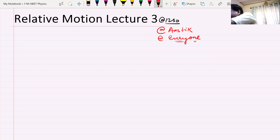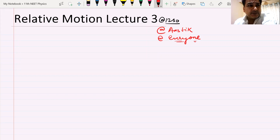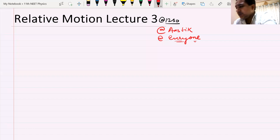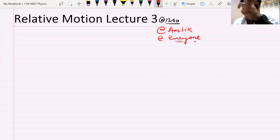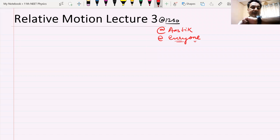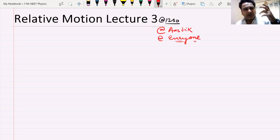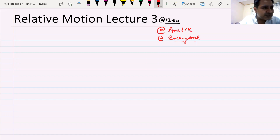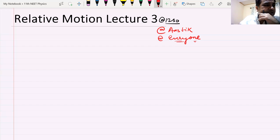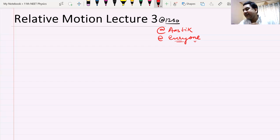In the last class we had seen some basic information about relative motion. We saw how to find the displacement of A with respect to B, the position of A with respect to B, and the velocity of A with respect to B. You can also find out the acceleration of A with respect to B. I think there is a question on that — let us start today's class with that.